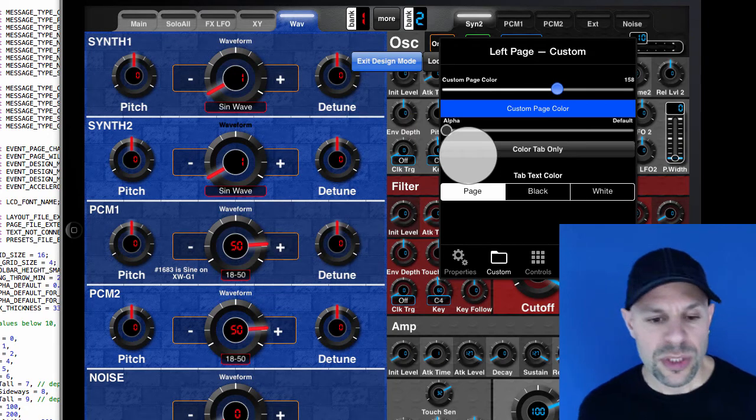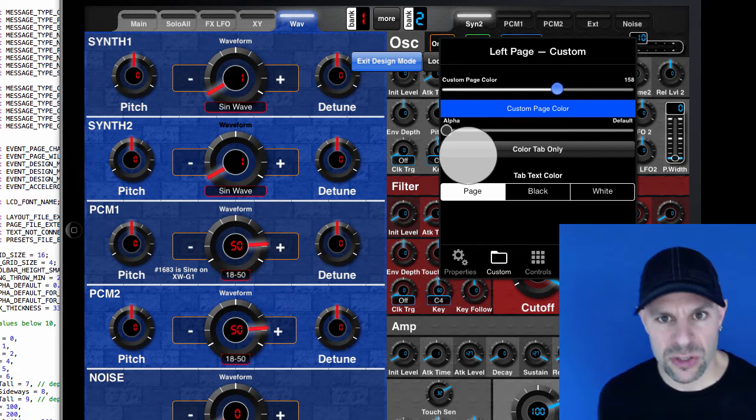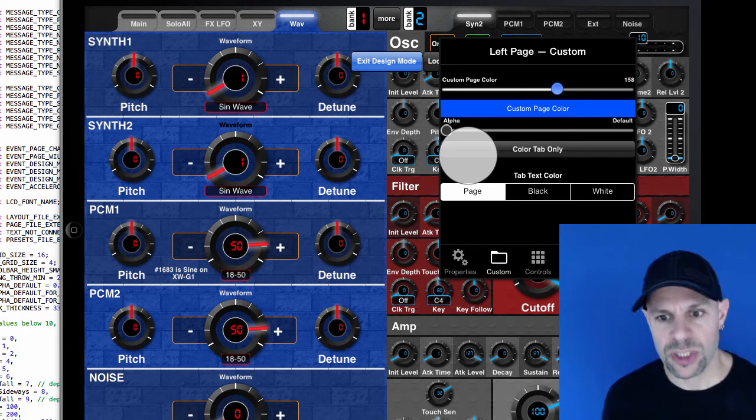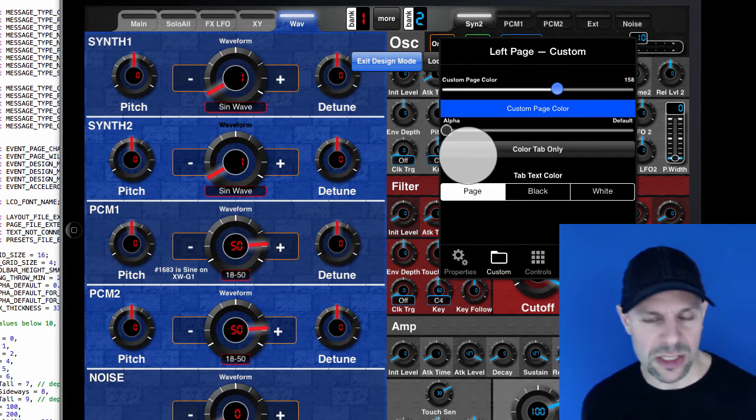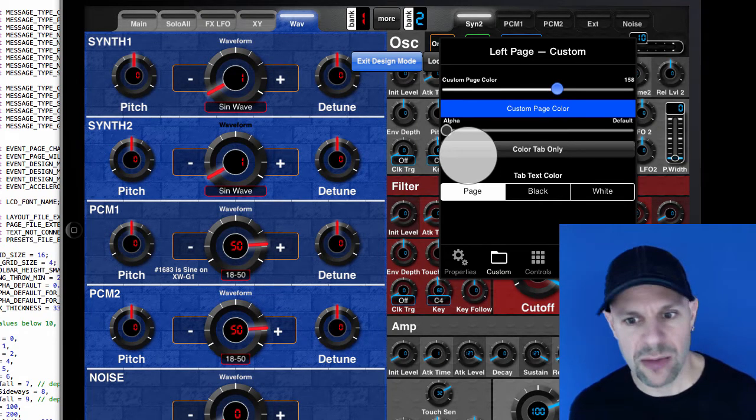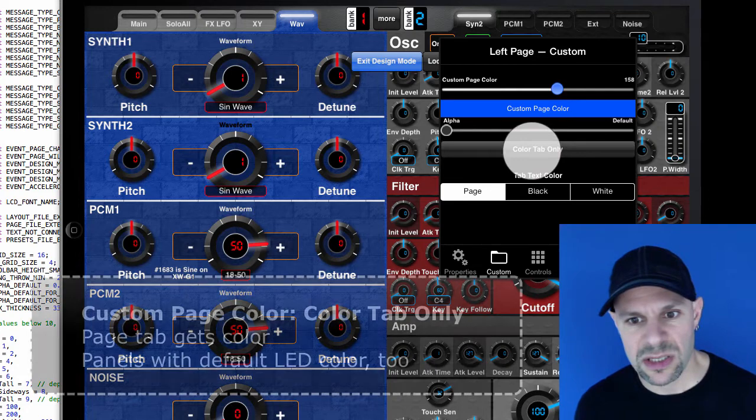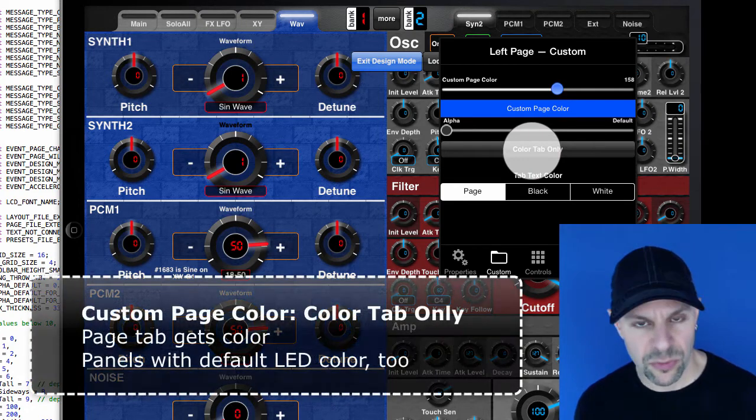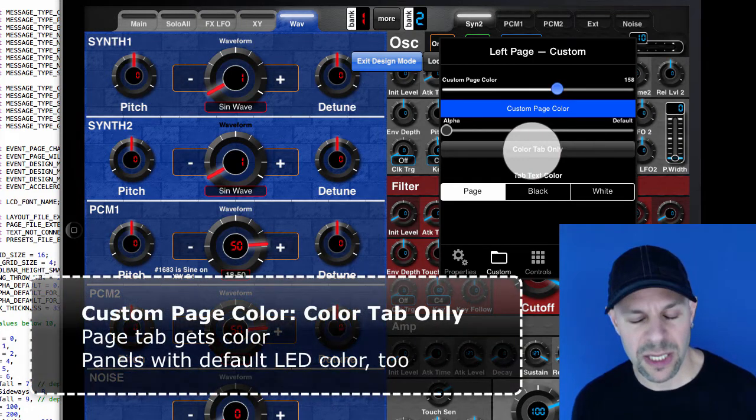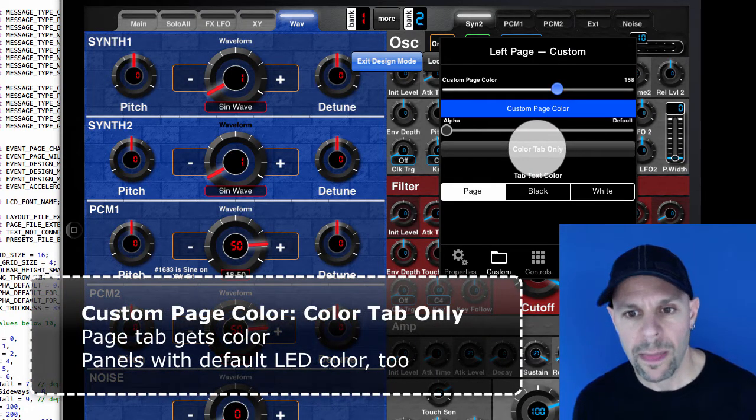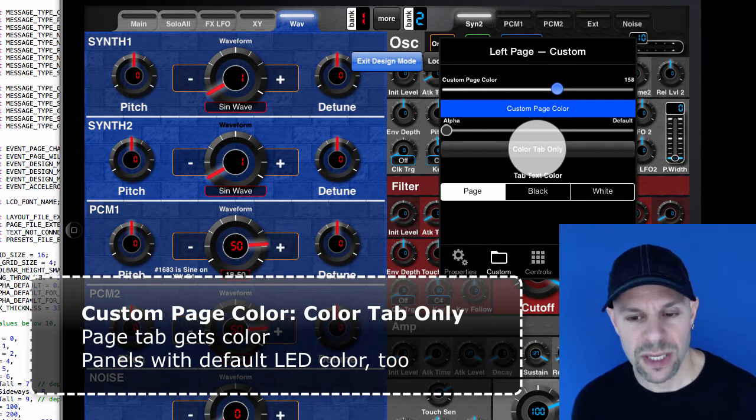And the most interesting feature of 1.6 is color tab only. This is an option for advanced page colors, for custom page colors.